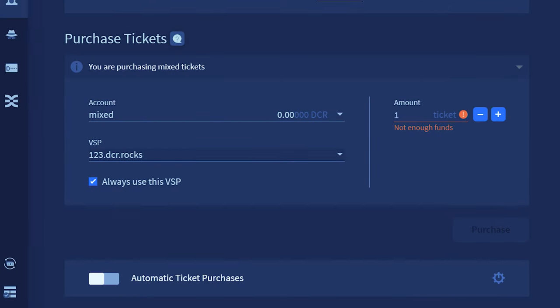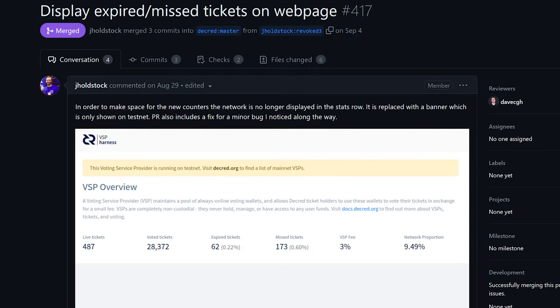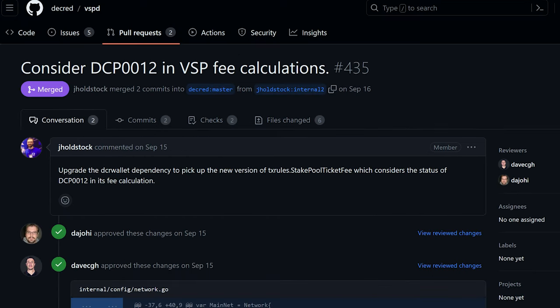Decred's voting service provider software had a few updates for users and admins, including adding separate expired and missed ticket counts on the VSP homepage, updated VSP fee calculations to consider the new block reward split.